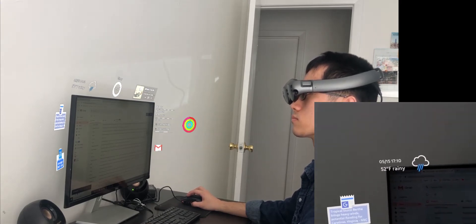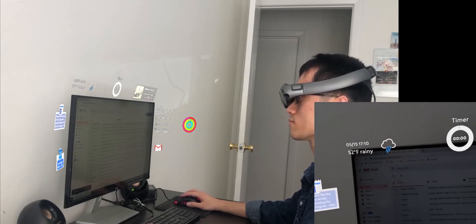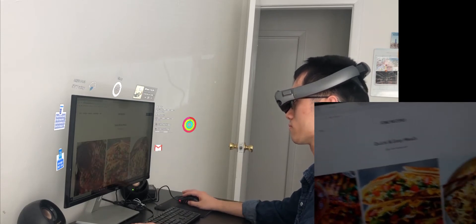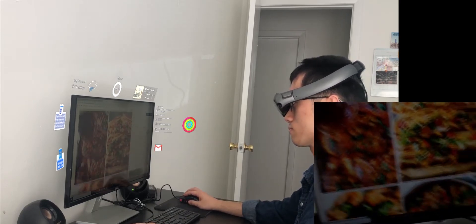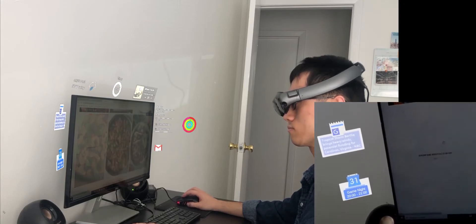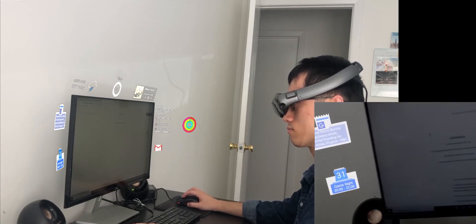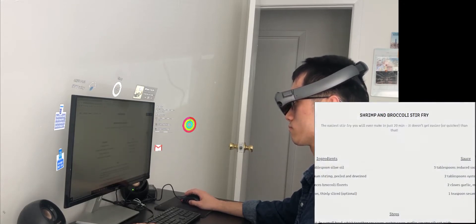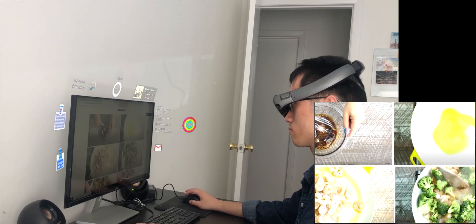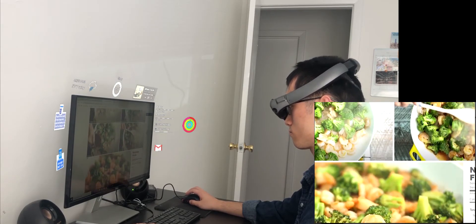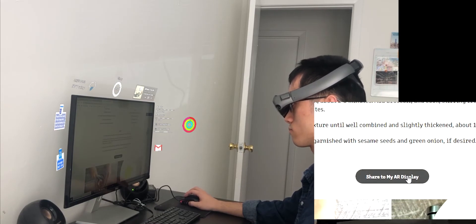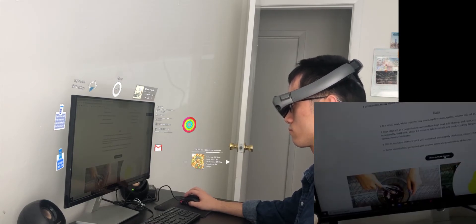Oops, it's dinner time already. Let's find a good recipe to cook for dinner. Hmm, this one looks not bad. And share it to my air display — and done.